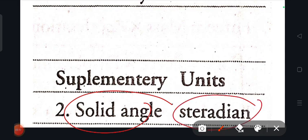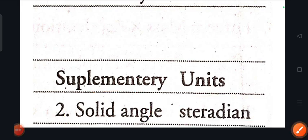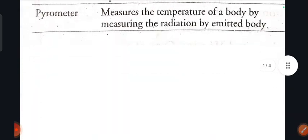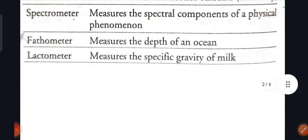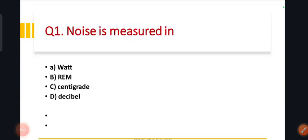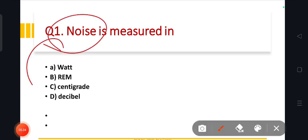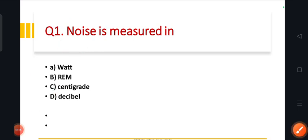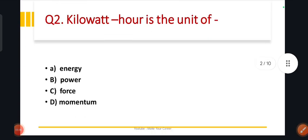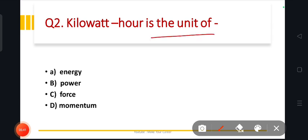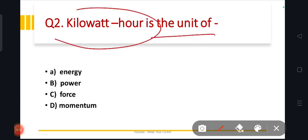Now let's look at the MCQ questions — you can see them in the PDF. First question: noise or sound is measured in decibel. The correct answer is option D, decibel.